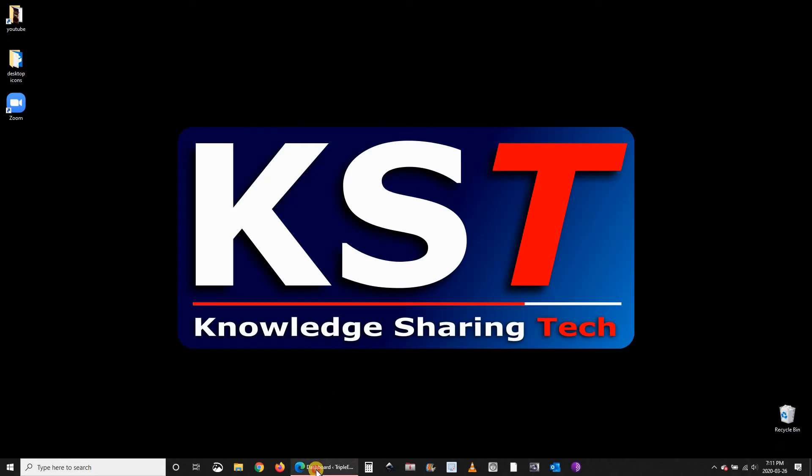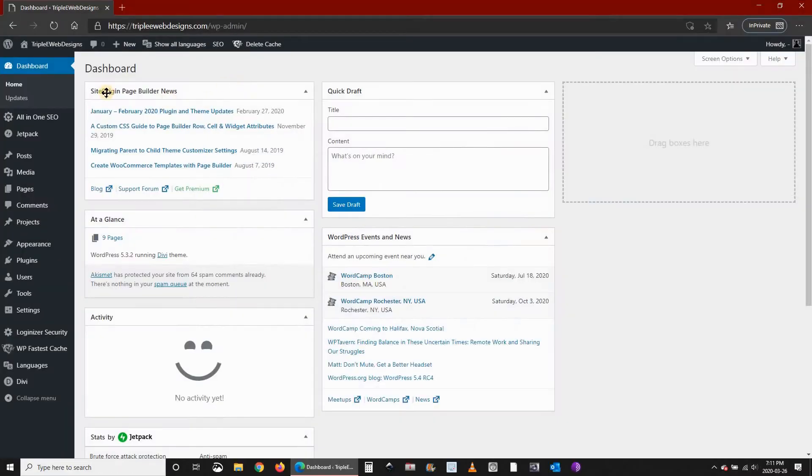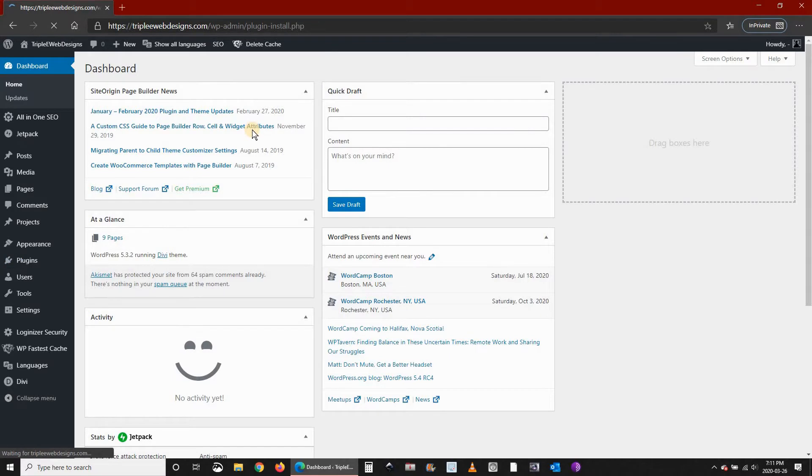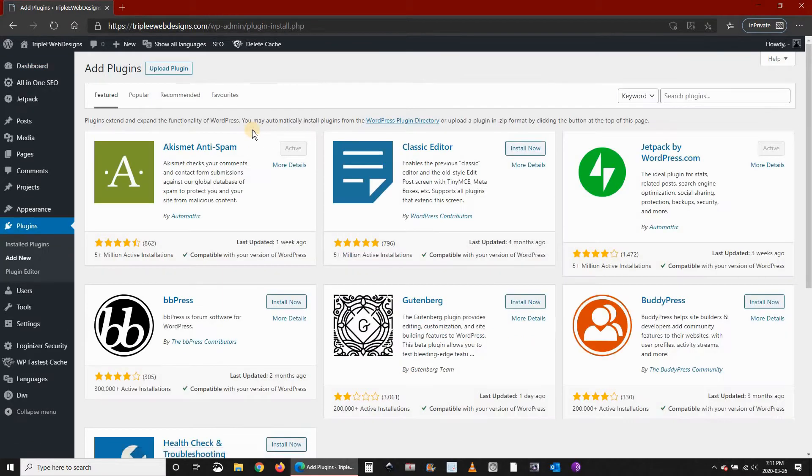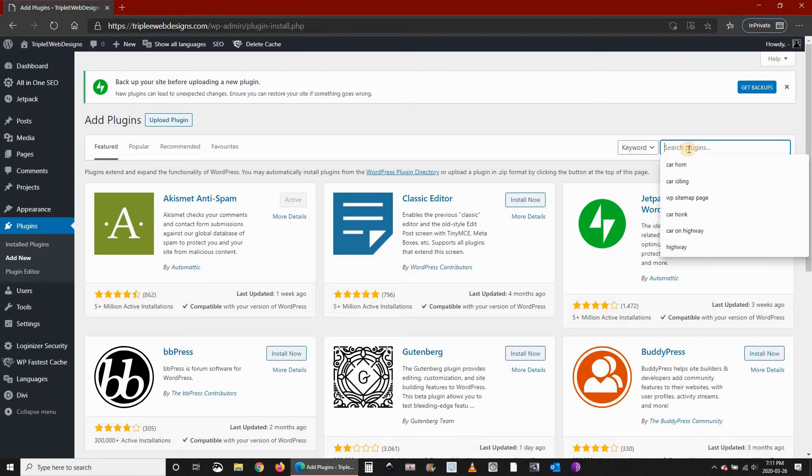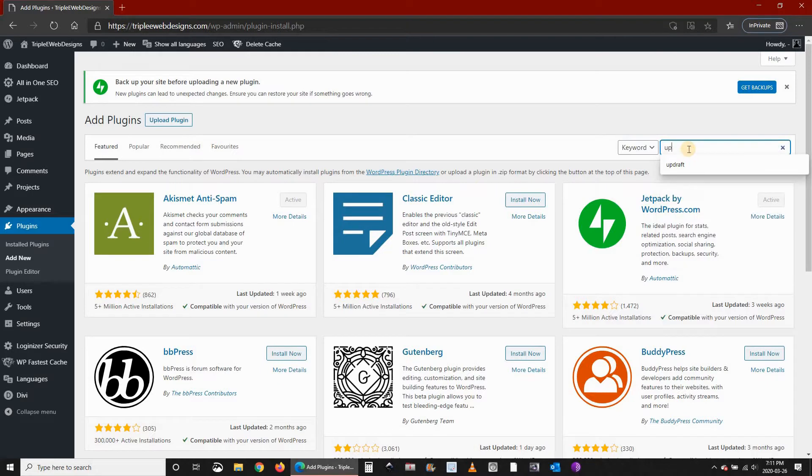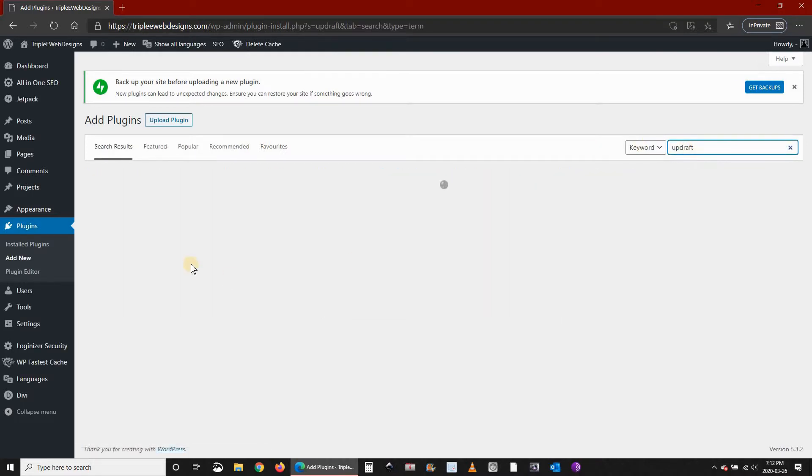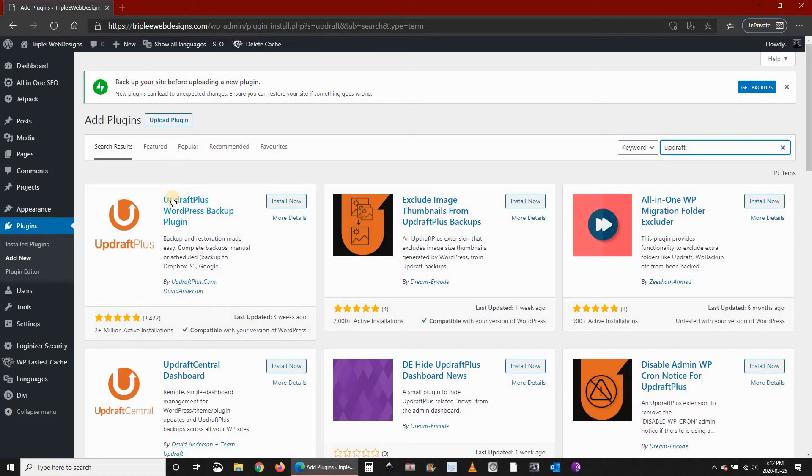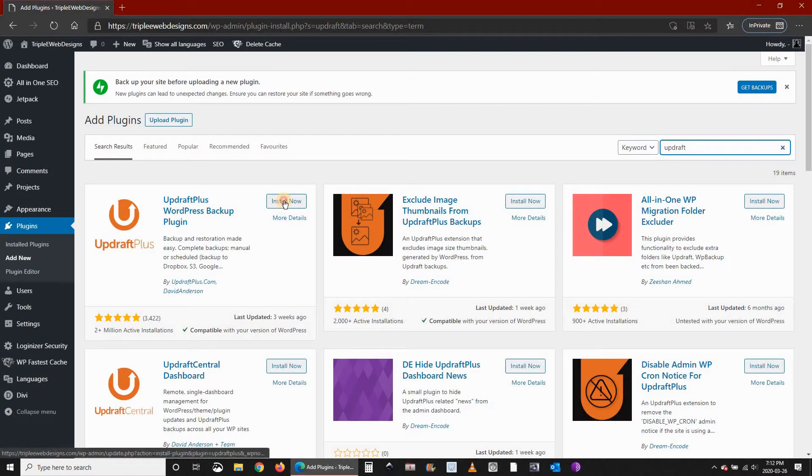Go to your dashboard on your WordPress website, then under plugins click Add New. Under search plugins, key in UpdraftPlus and then select the UpdraftPlus plugin which is this one and click Install Now.